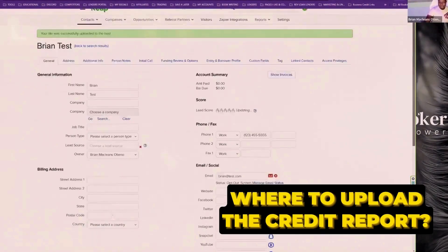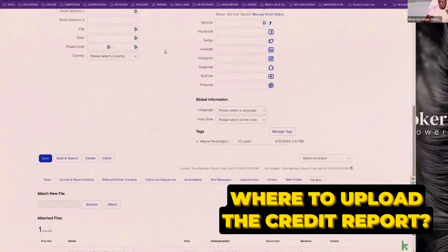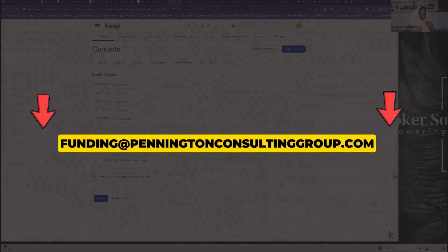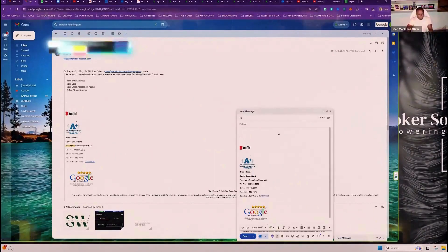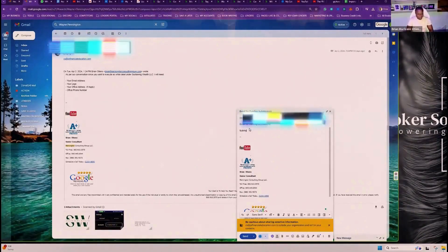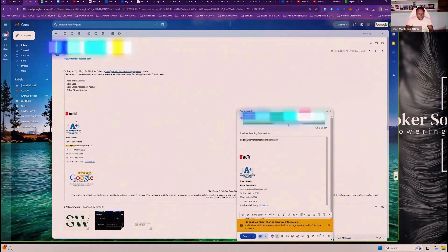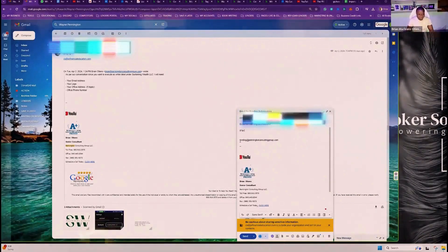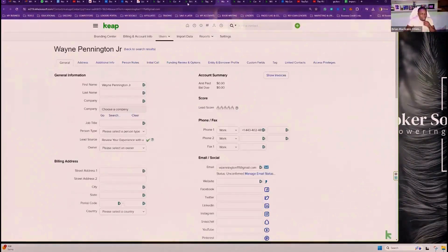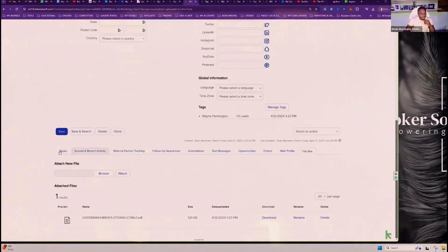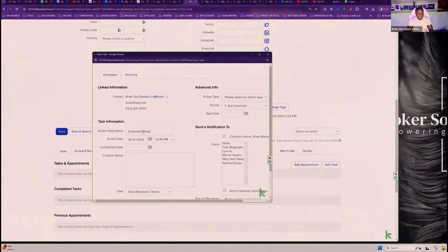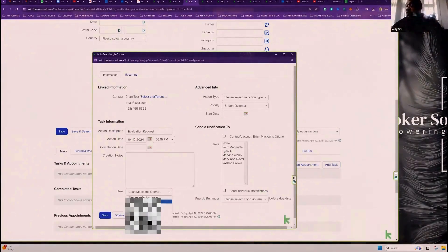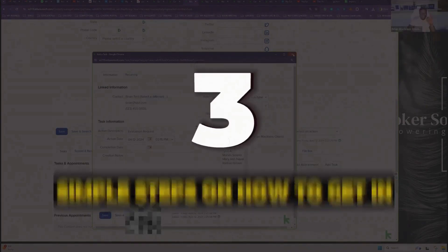If you have multiple, like, let's just say, for example, you have like a bunch of different bank statements or whatever it is. If you ever have any, you know, like too much stuff and you don't want to upload it, you can always email it to funding at penningtonconsultinggroup.com. Let me email that and text that. Now when you email me, if you ever email this email, just CC me on it and I'll always make sure I've got this stuff.